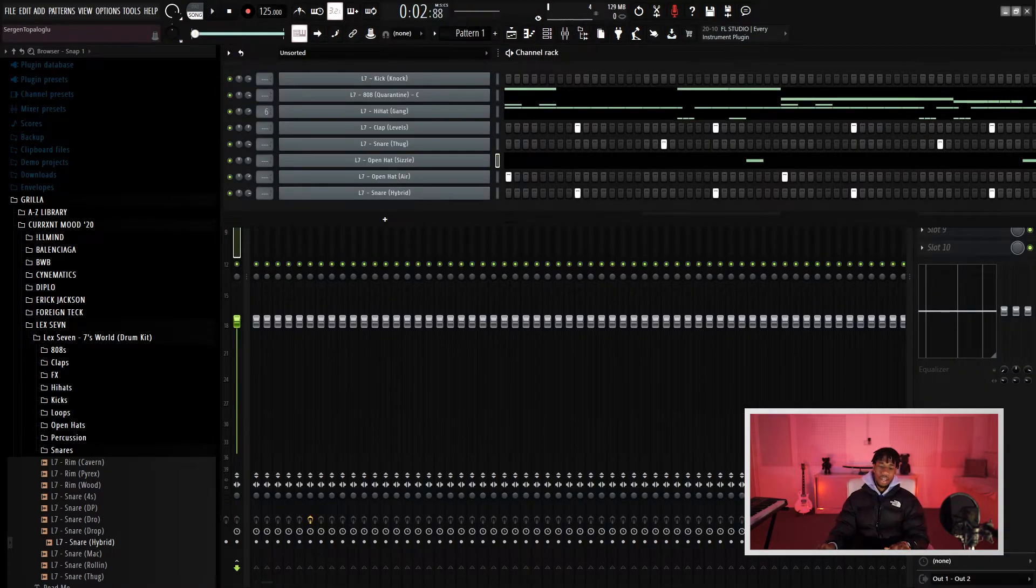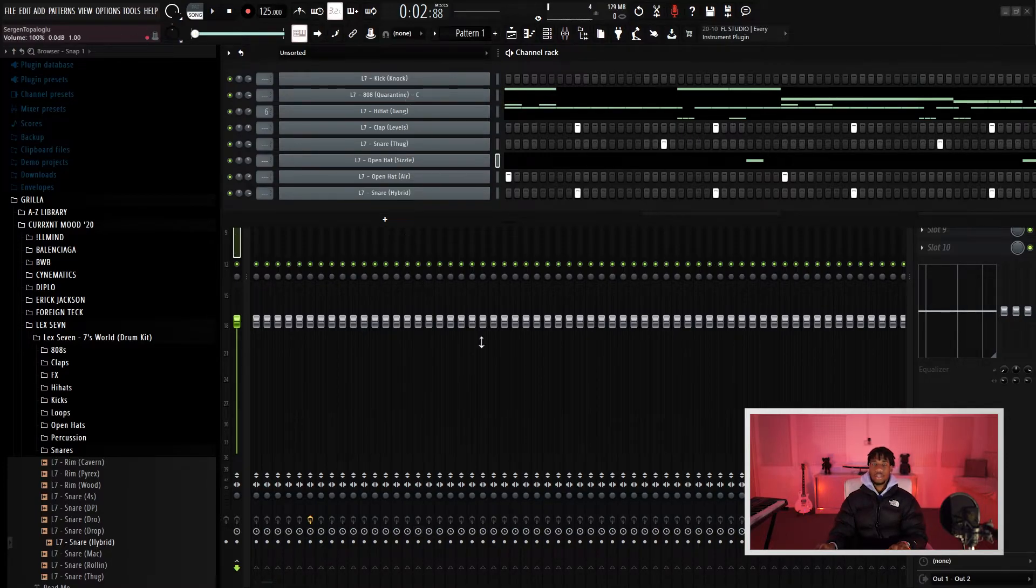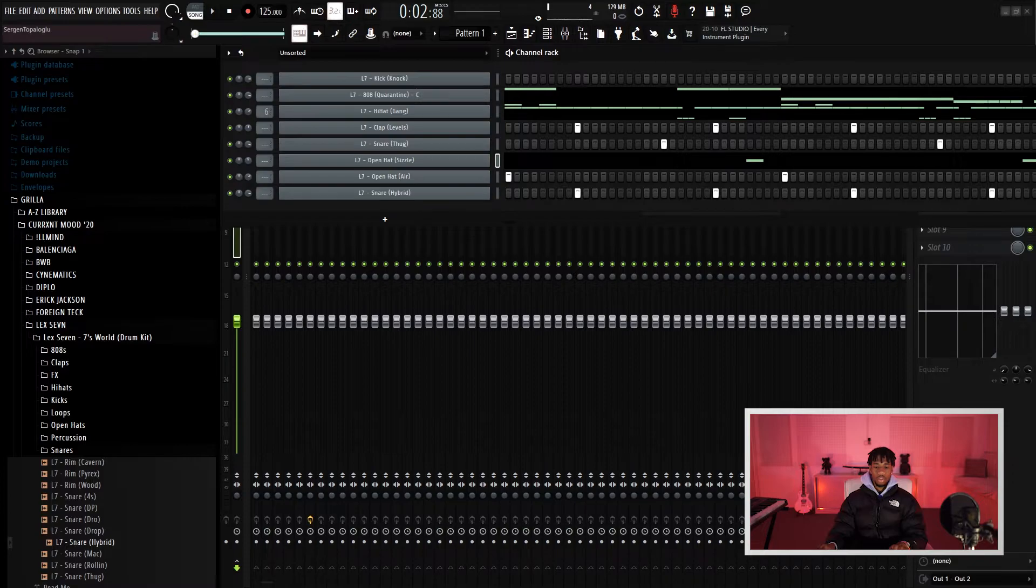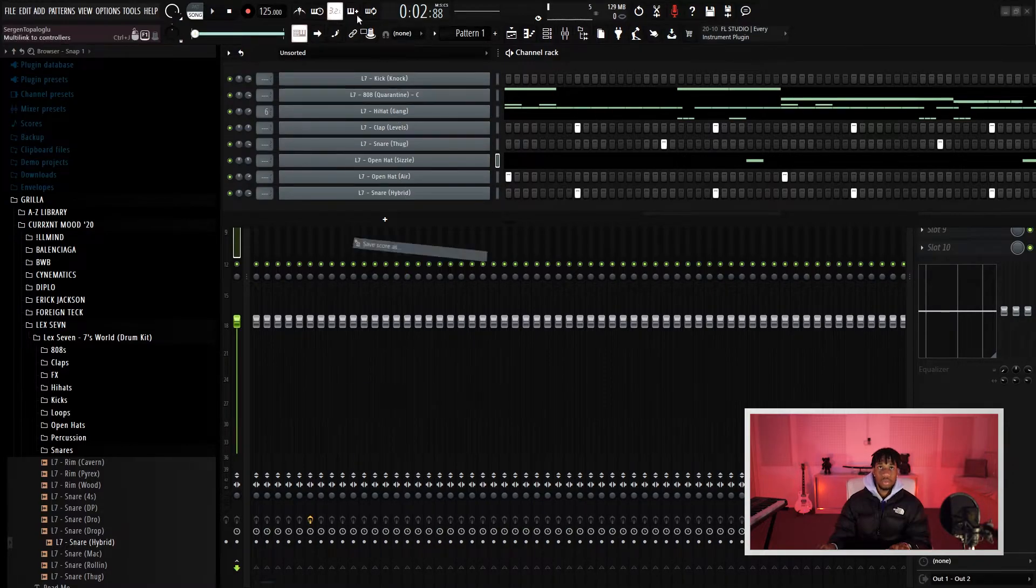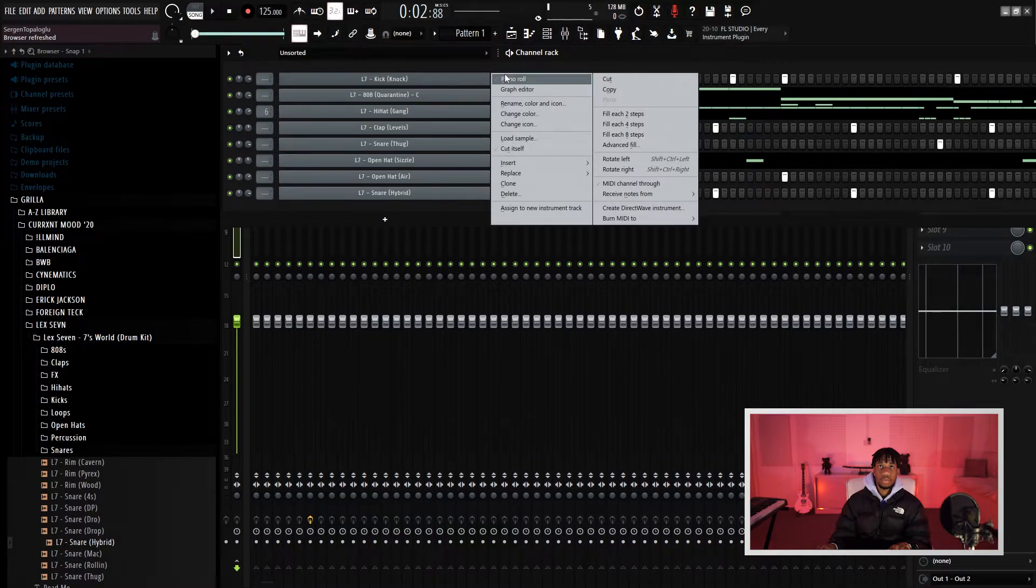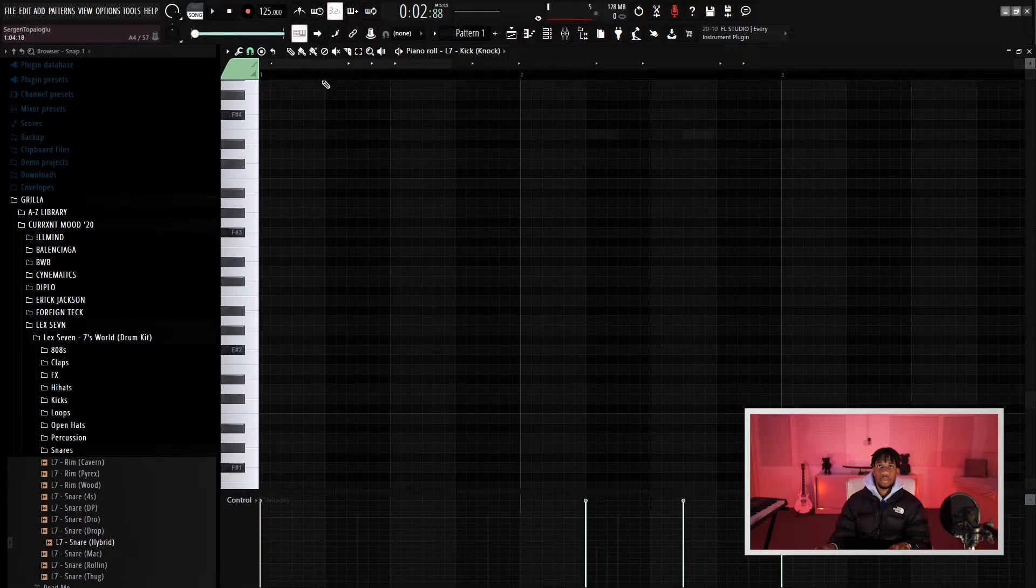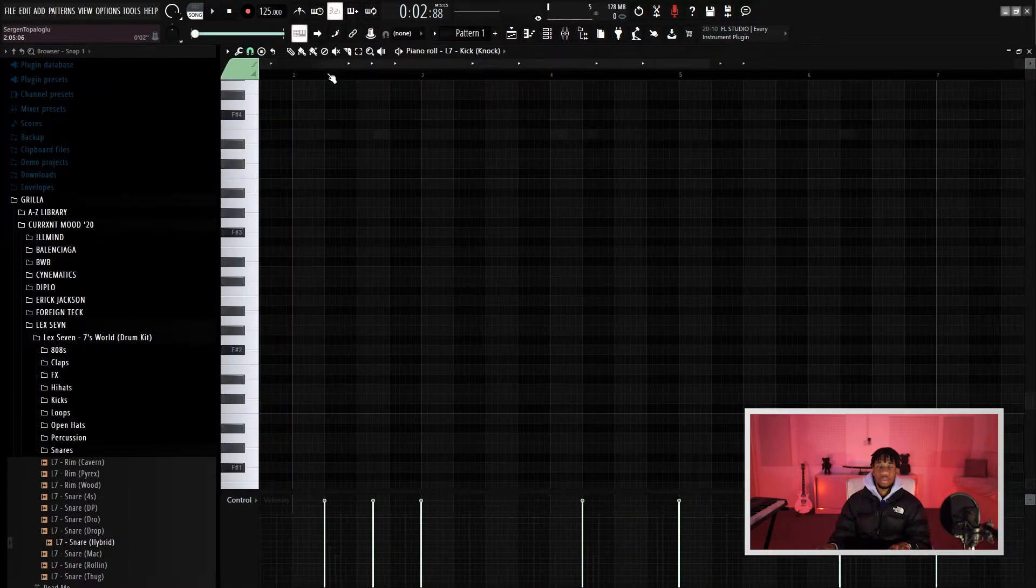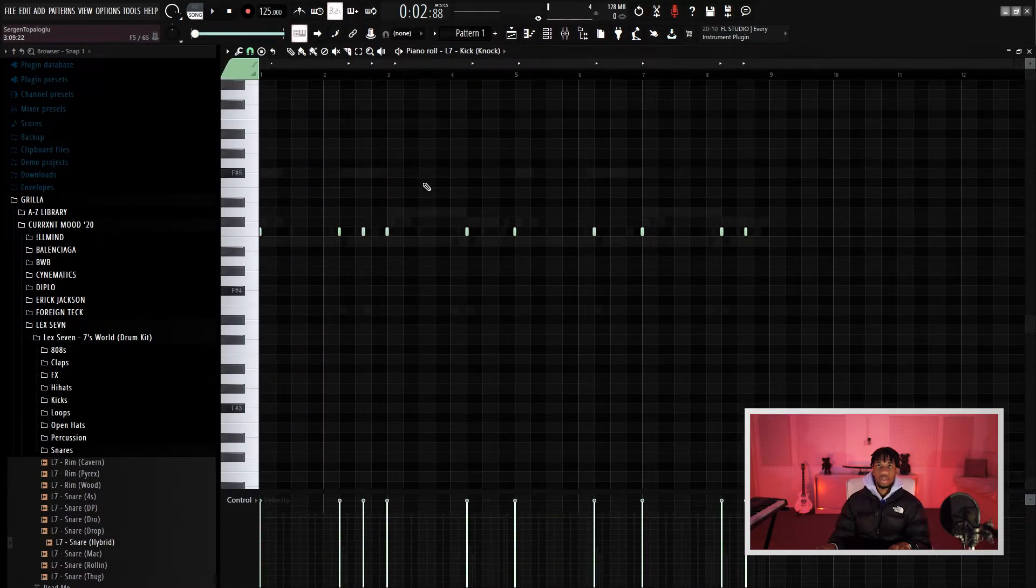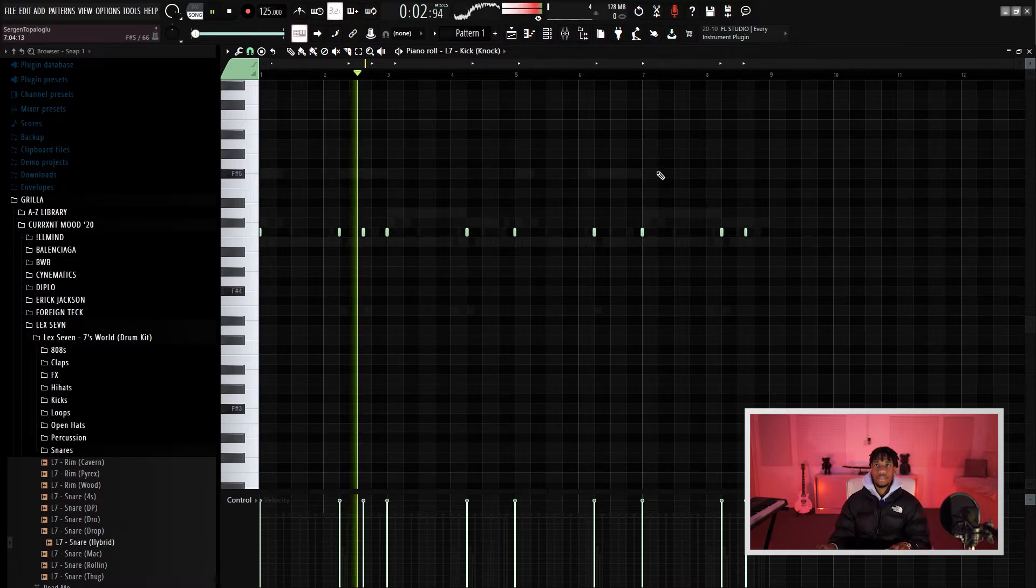For the kicks, that's the last thing I'm going to go on. For the kicks you just layer some of the 808s with the kicks. So let me just show you guys an example. See, we layer it a bit like this.